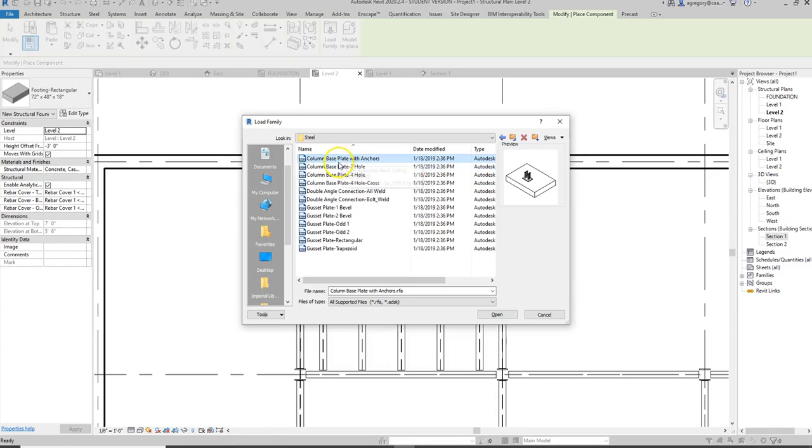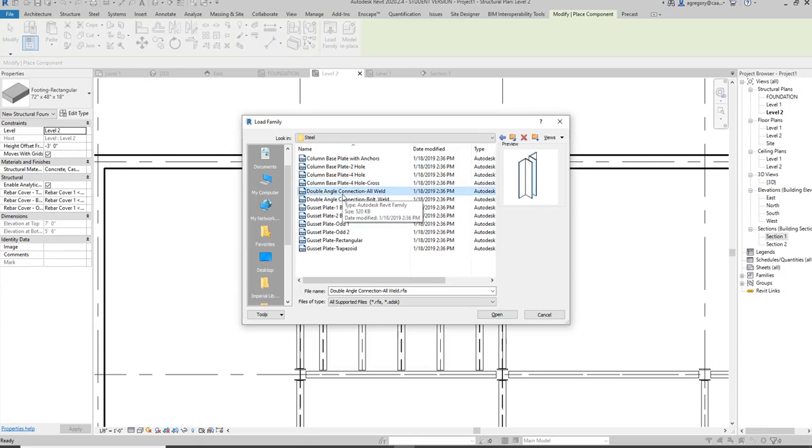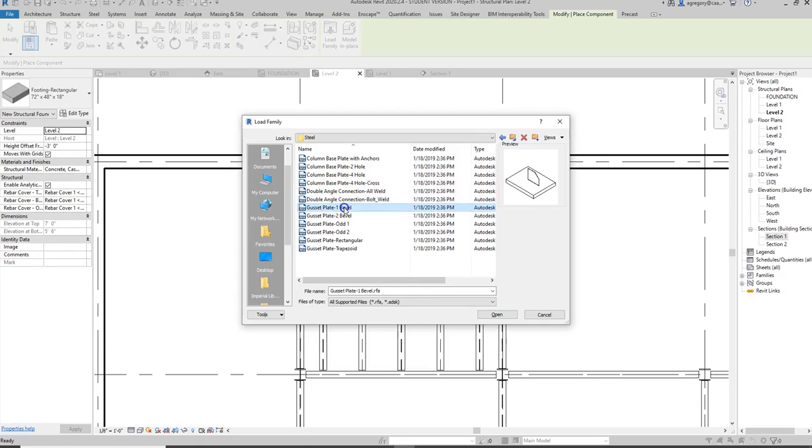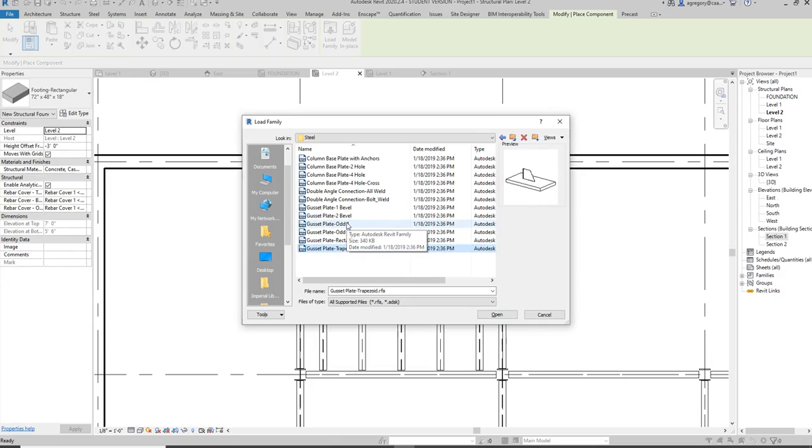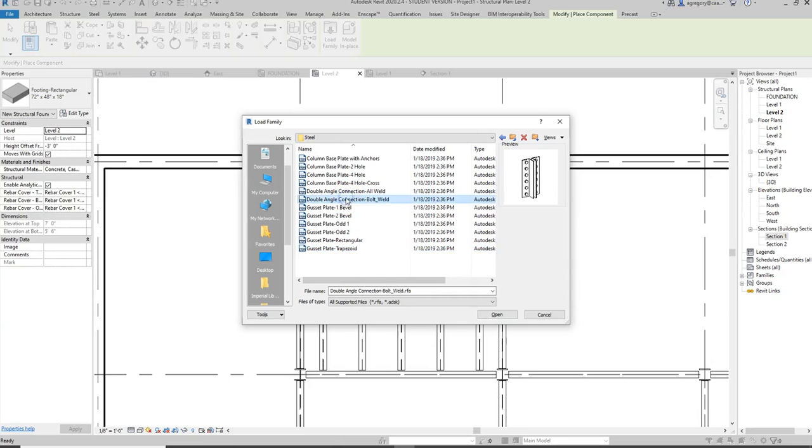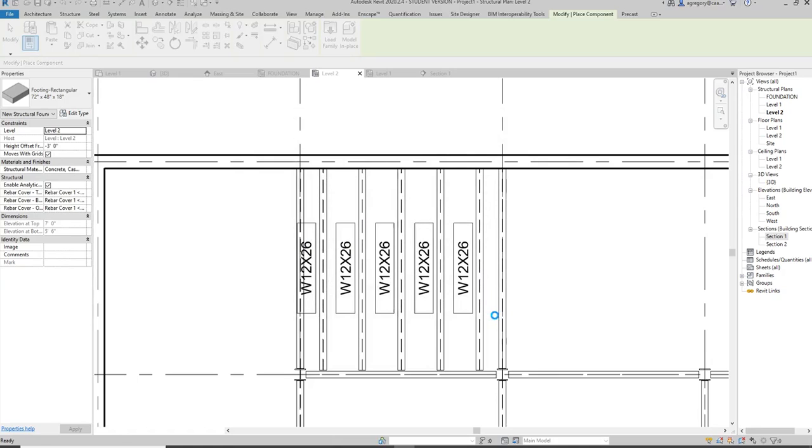I have a column base plate with anchors which could be helpful for my slab on grade and it has different options. I have different angle connections with bolts and with welds. I have different gusset plates and sometimes if they're not here I might even need to search those on BIM object, Revit City, or different manufacturers websites. I'm going to go with the double angle bolt weld connection and I'm going to open that up.